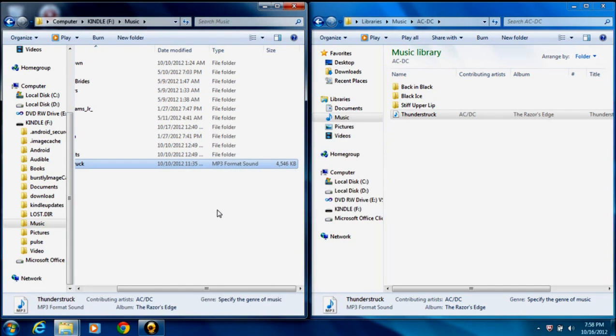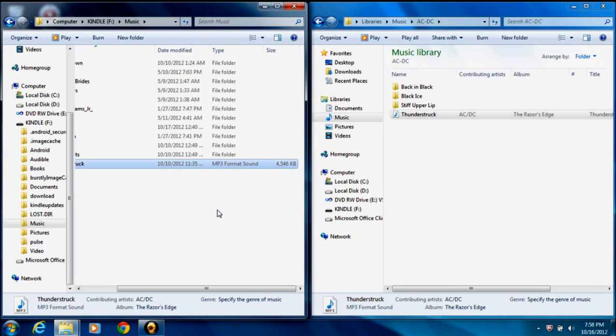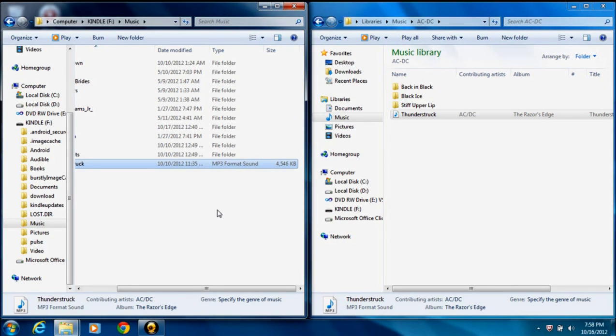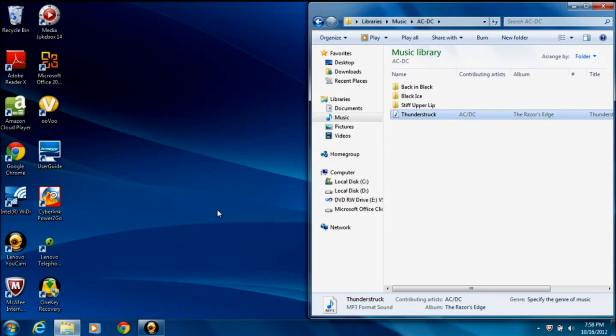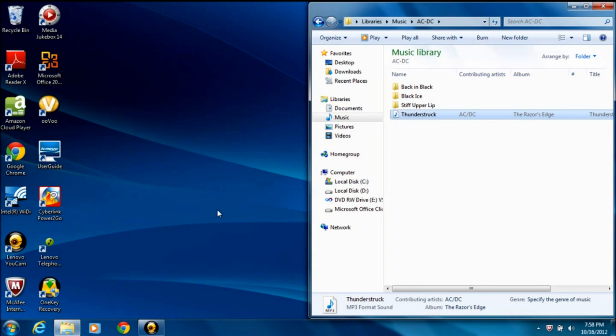So you can go ahead and repeat that process with every bit of music you'd like to move to your Kindle Fire. And once you're done, you can go ahead and click the Disconnect button on the bottom of your Kindle Fire on the You Can Now Transfer Files from Your Computer to Kindle Screen. Once you do that, you'll see the Kindle window disappear, and your Kindle is now disconnected from your computer. And at that point, you can go ahead and remove the USB cord.